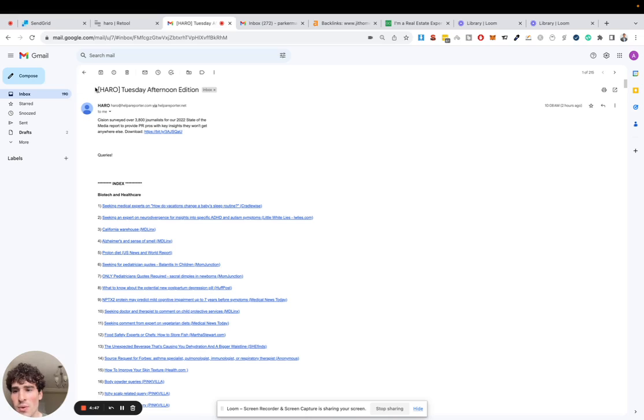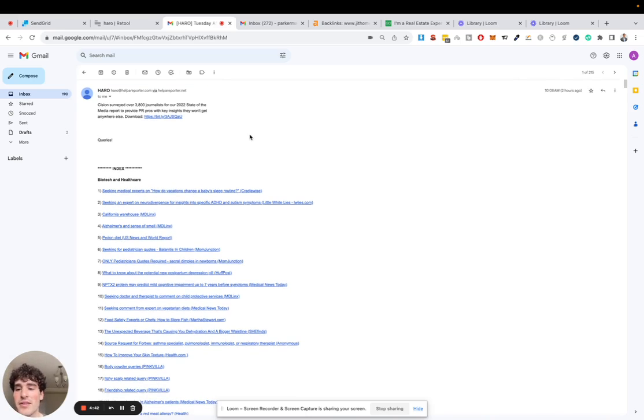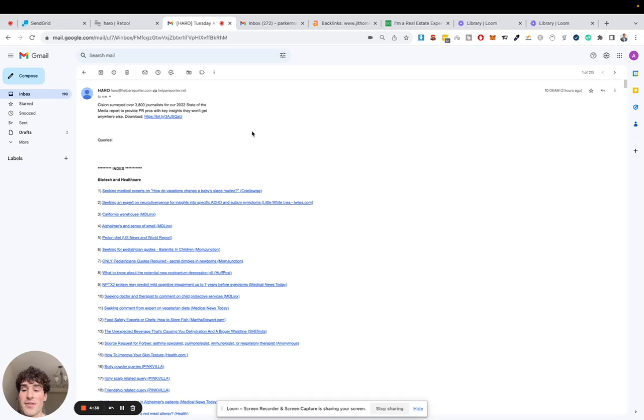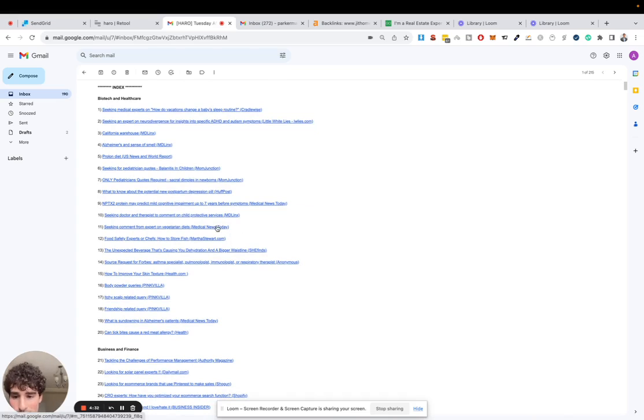HARO is basically a service. It's called helperreporter.com and every day they're looking for experts to reply. If you reply and give them a quote, they're often going to feature your website on their magazine article or website.